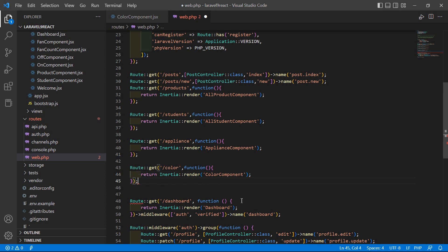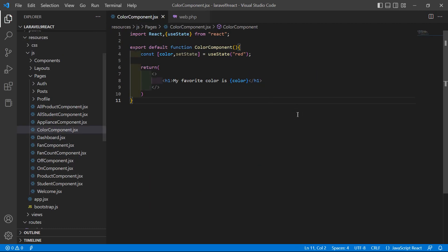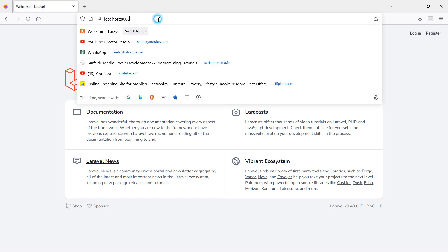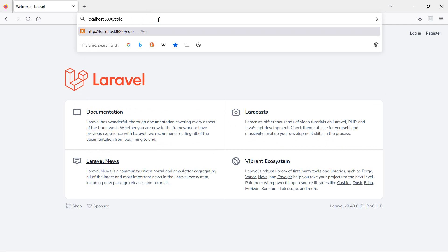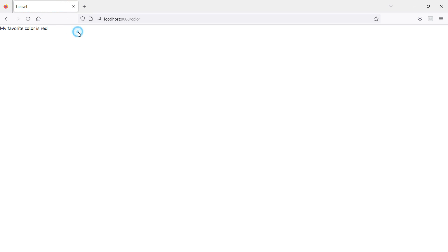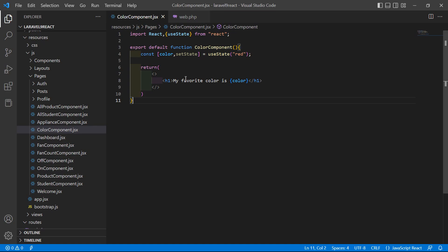Add a semicolon and save. Switch to the browser and go to localhost:8000/color. Hit enter and you can see the text 'My favorite color is red'.